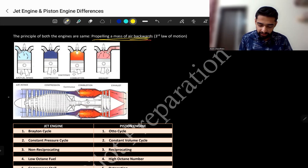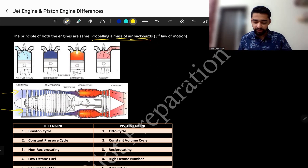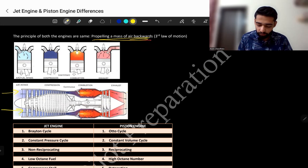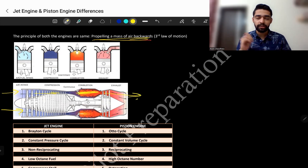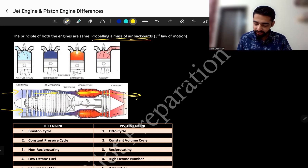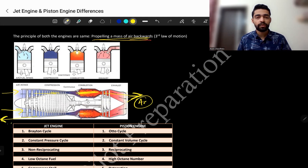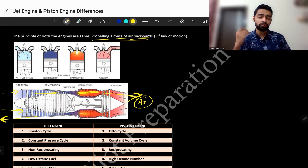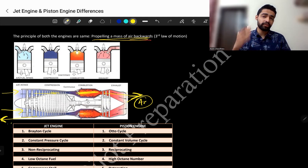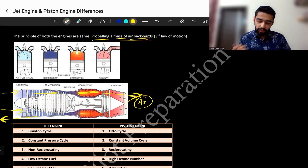In the case of a jet engine, air goes inside and then goes through compression, then combustion, then exhaust via turbine. This is the action. The reaction is the engine goes forward — as the hot air is going backward, the engine goes forward, and with the engine, the plane also goes forward.